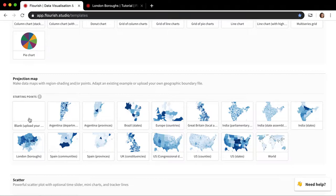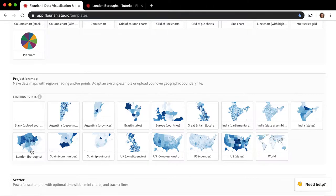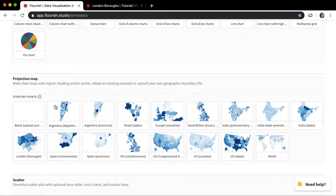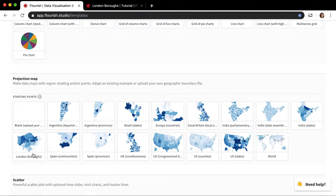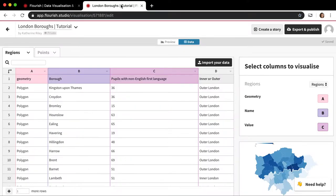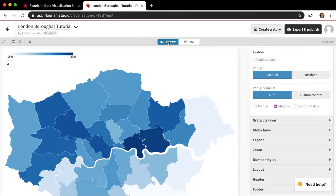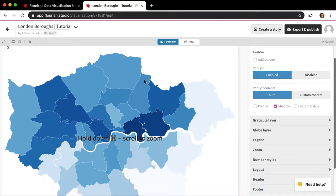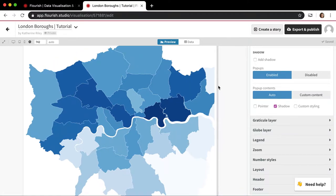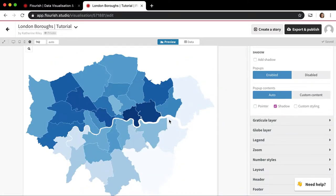I'm going to show you how to do both things. So I'm going to use one of these starting points to show you how the projection map works, and then I'm also going to show you how to upload your own data and talk about the requirements for that. So imagine I wanted to come here and I actually wanted to make a map that shows the boroughs in London. So I'd click on this and then get to something that looks like this.